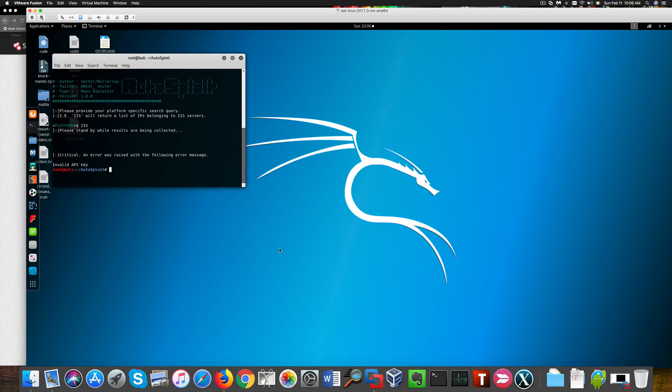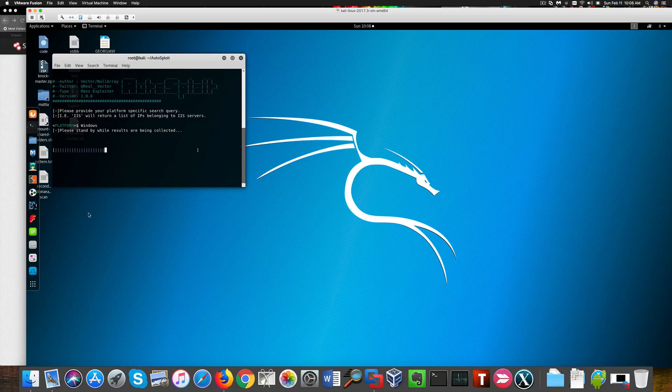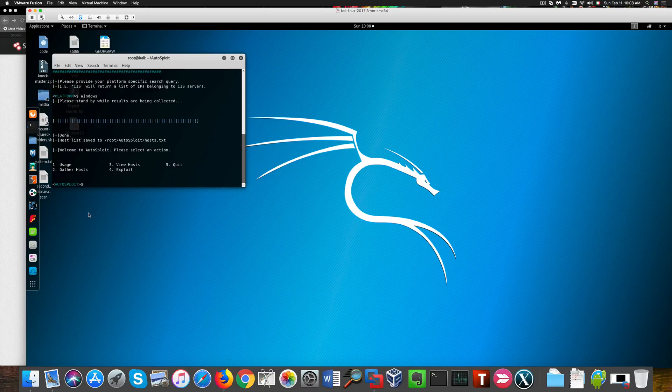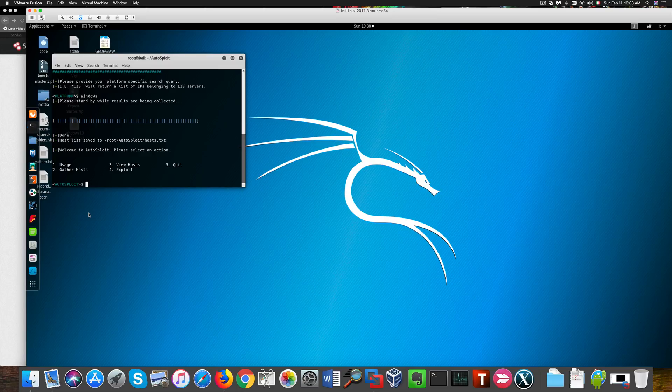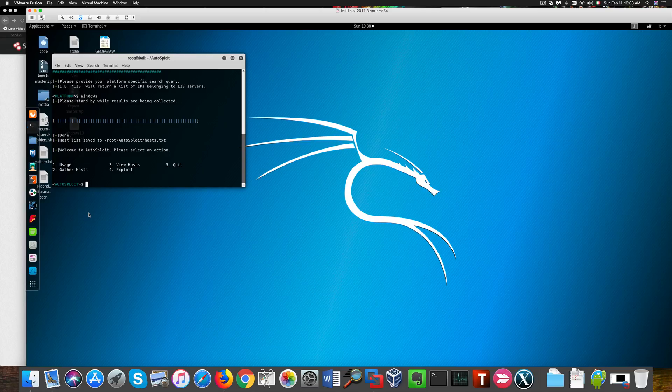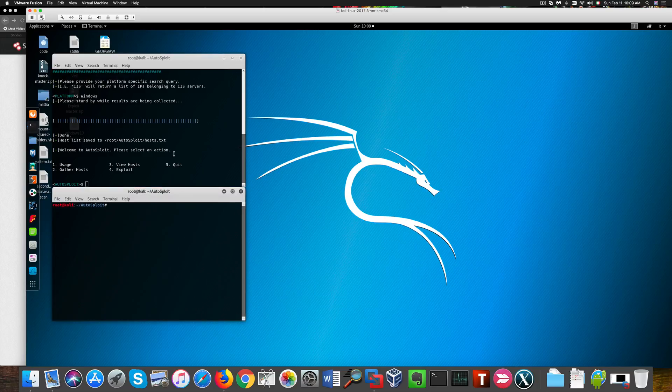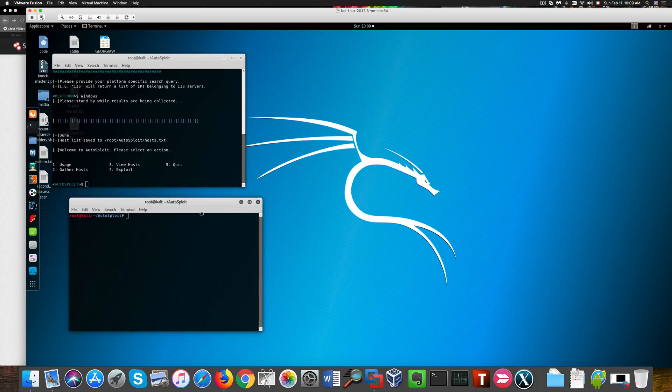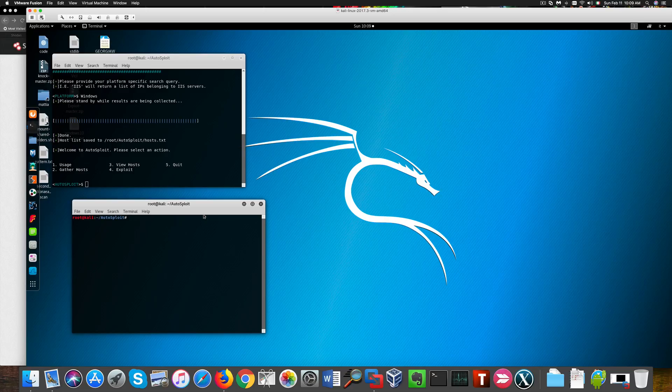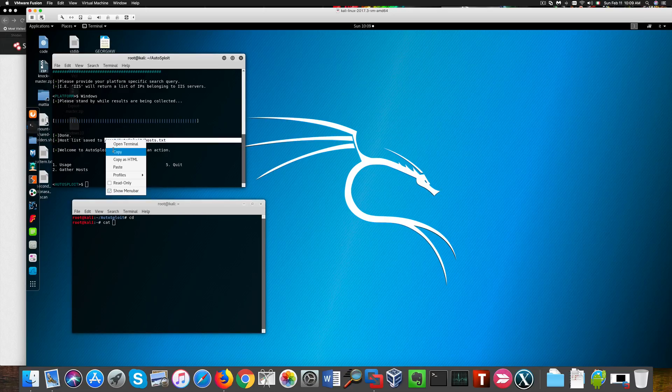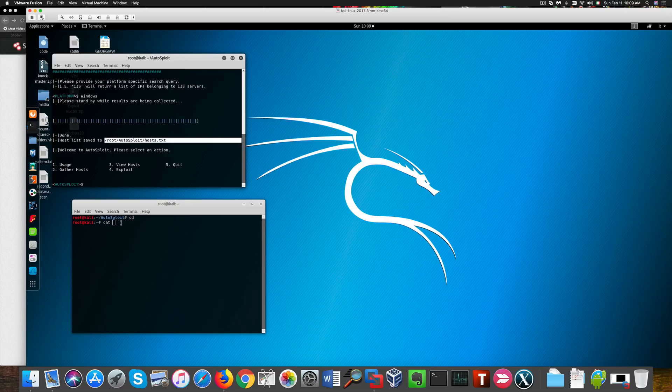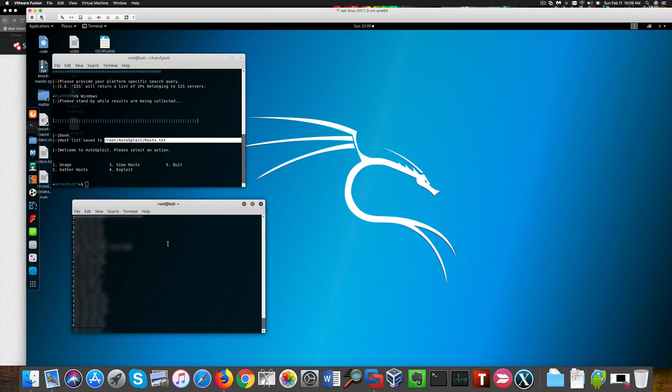Here's the scan that took place after I correctly pasted my API key. You now see this series of options here. You can gather information on hosts, view hosts, or exploit them. Now let's see the list of hosts that were retrieved by the scan. I'm going to blur this list, I won't cause any troubles.